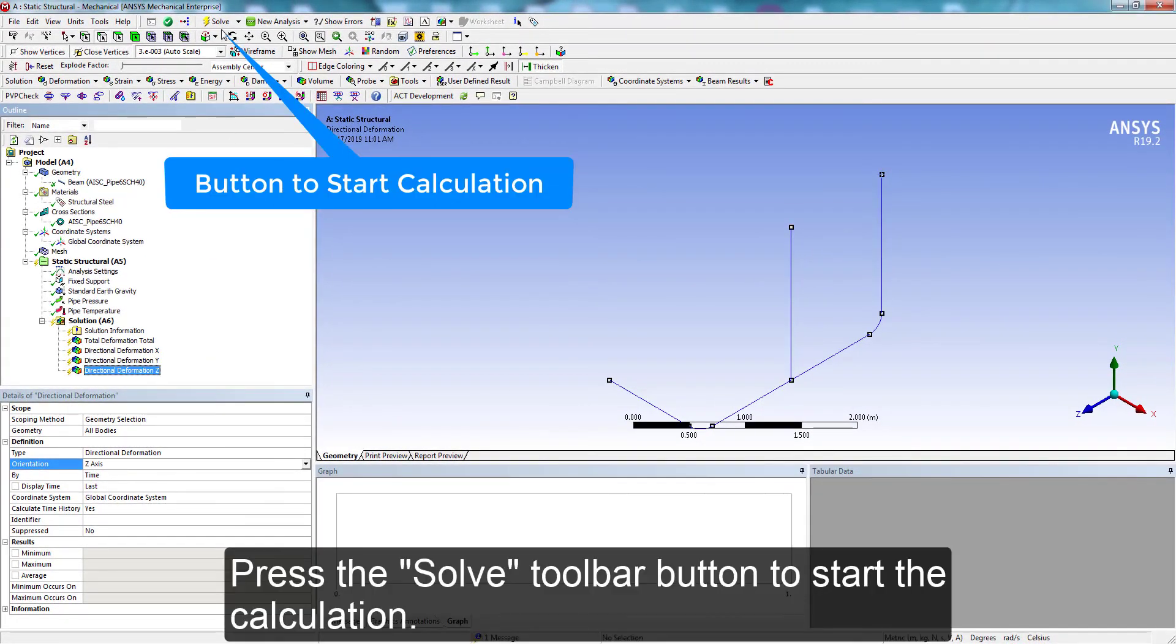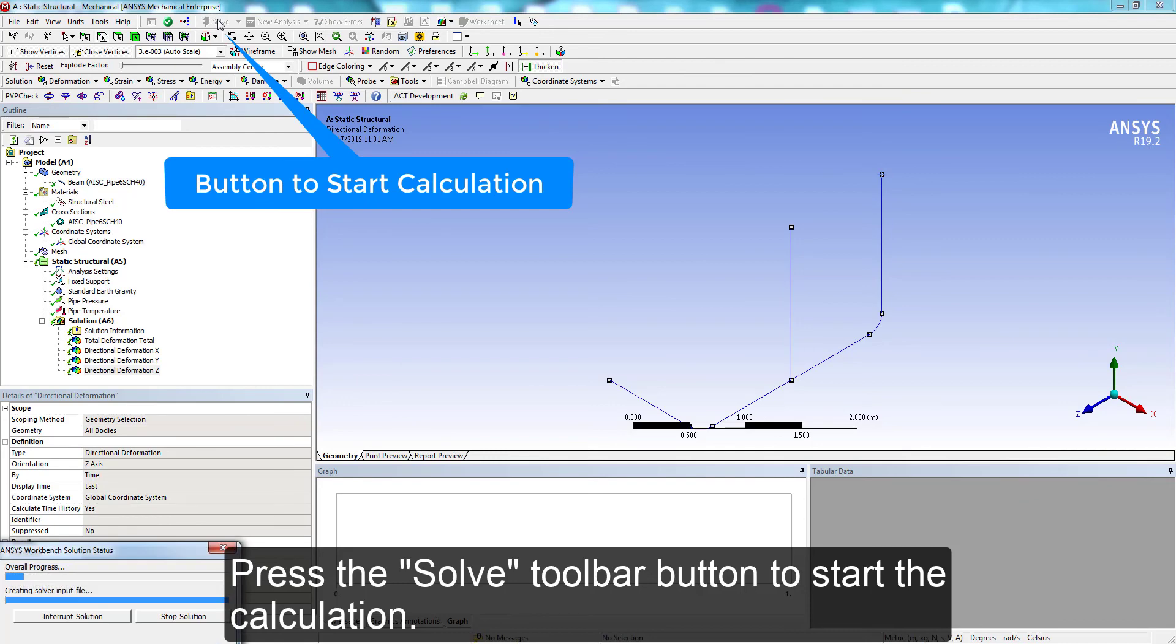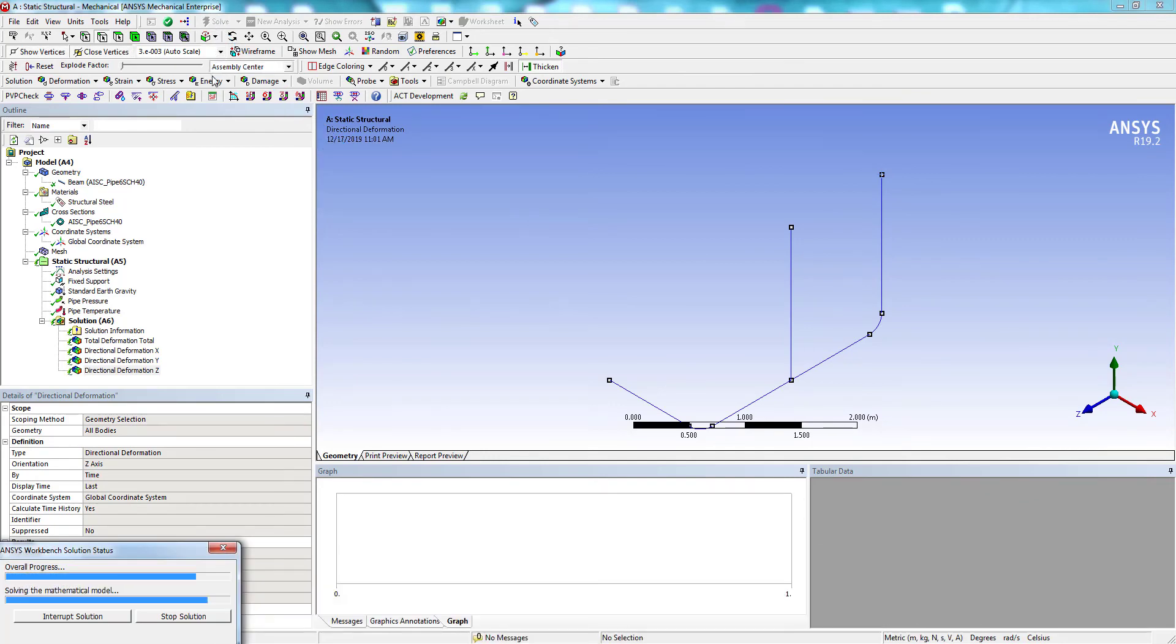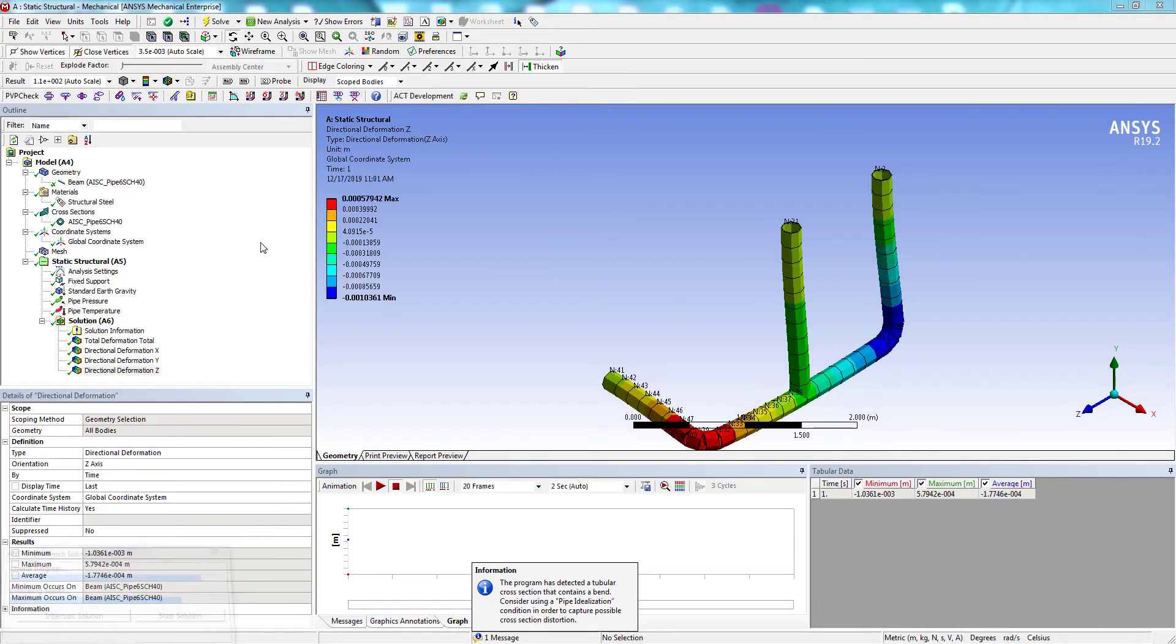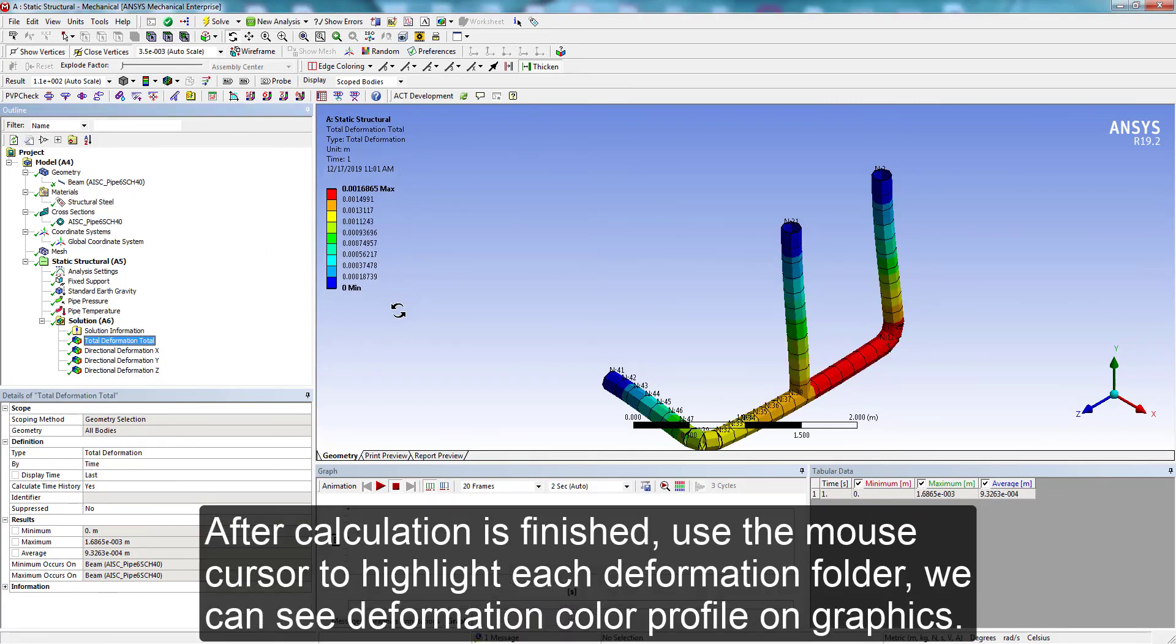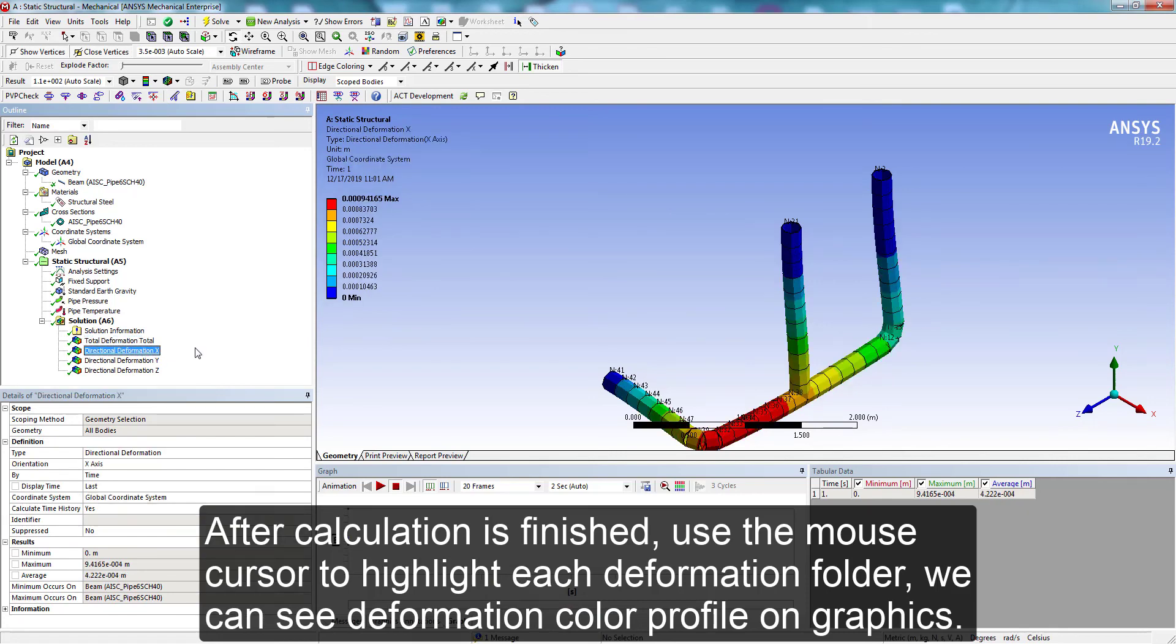Press the solve toolbar button to start the static calculation. Use the mouse cursor to highlight each deformation folder. We can see the deformation color profile on graphics.